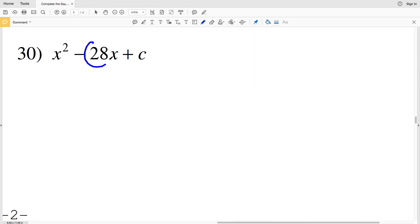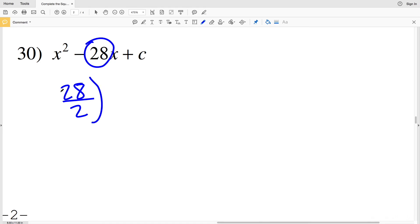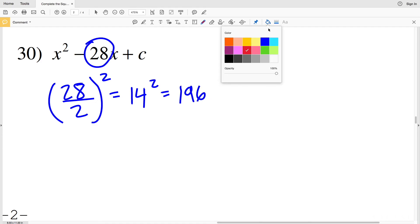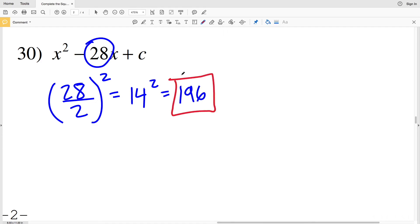Number 30: b is 28. Taking that b value divided by 2 and squaring: 28 divided by 2 is 14, and 14 squared is 196. So 196 is our final solution on this worksheet. If you have any questions, leave them in the comments below, and as always, like, subscribe, and share.